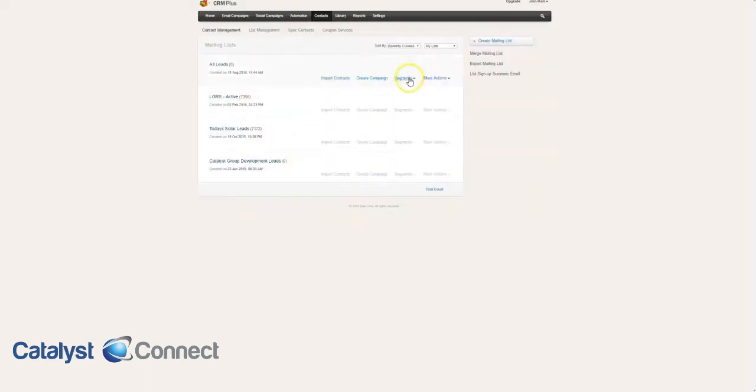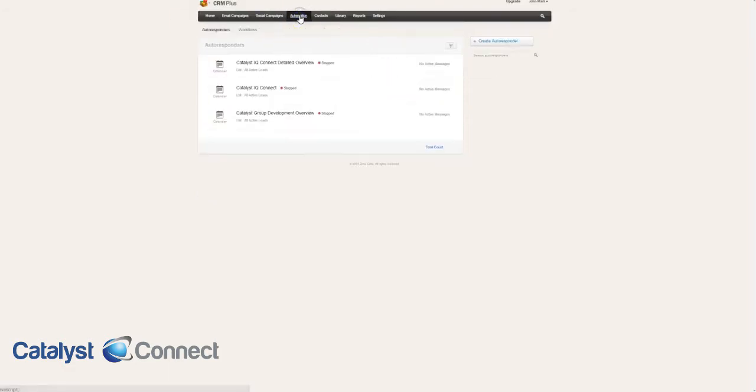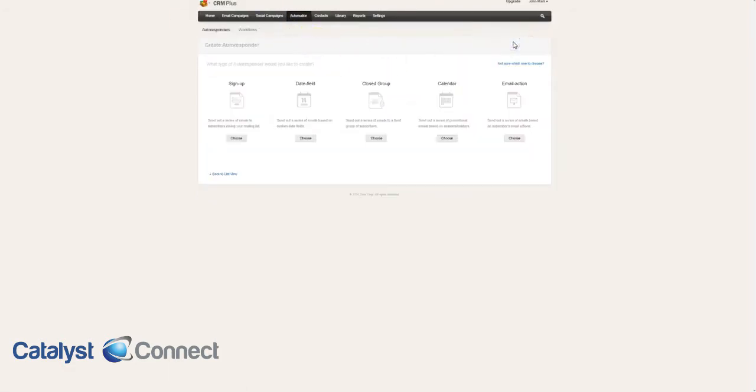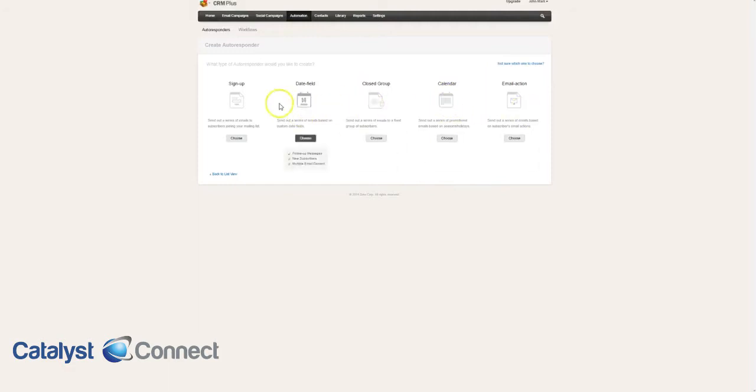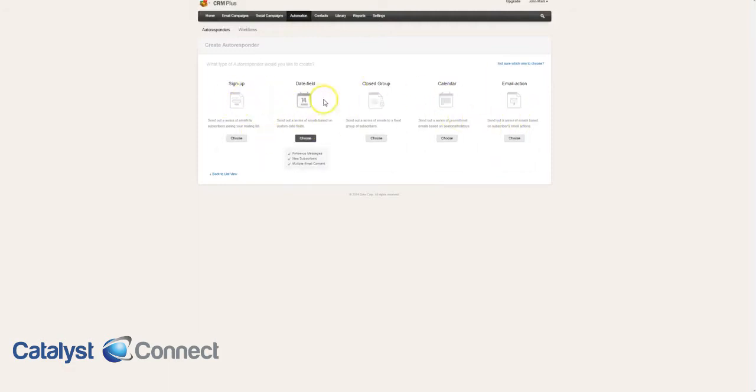Now all the unresponsive leads will be put in that segment, so now when we go to automation, we're going to do a new autoresponder. We can choose a number of different autoresponder campaigns. If someone signs up, you can do it based on a date field. This is what we did for offshore groups, for instance. They had a lead vetted date, and that lead vetted date was timestamped, and we did an autoresponder based off of that lead vetted date.